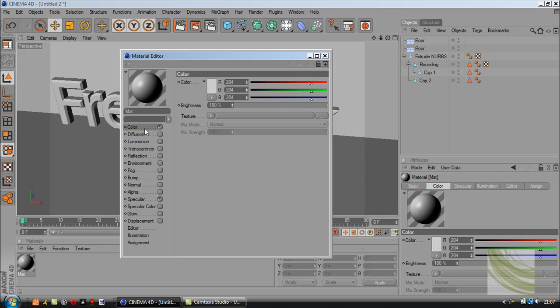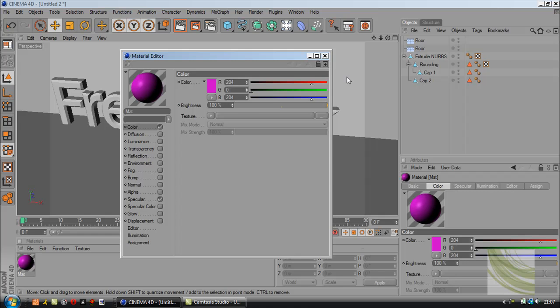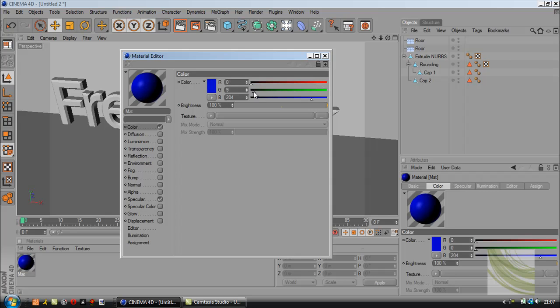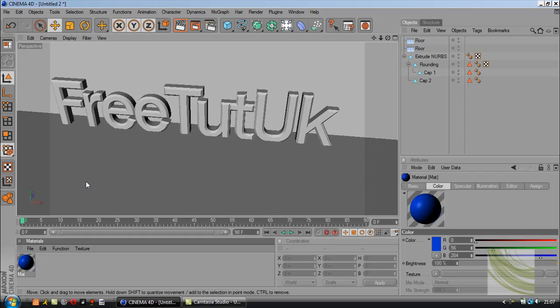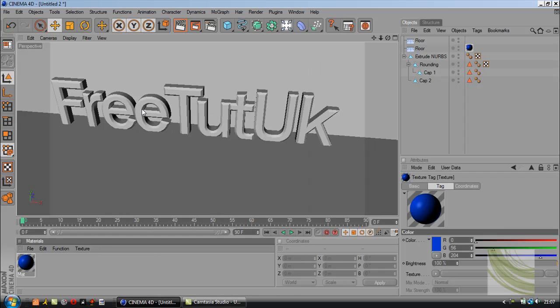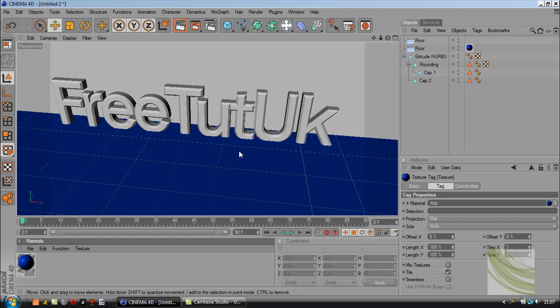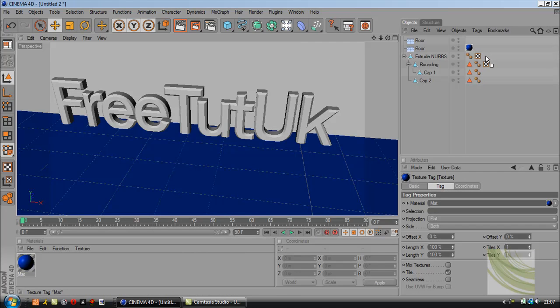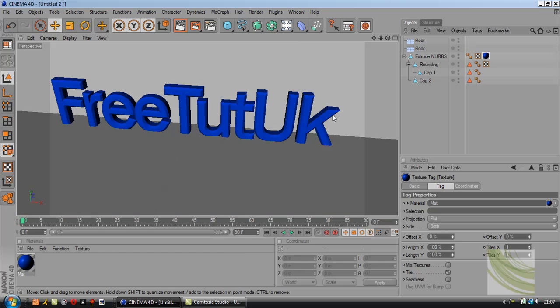I'm going to color the text blue. Drag the green and red slider down and the blue up, then drag it onto the extrude nurbs. Just going to move this up a little bit.